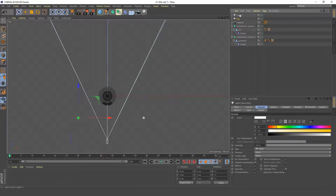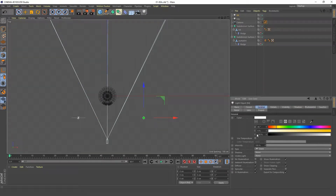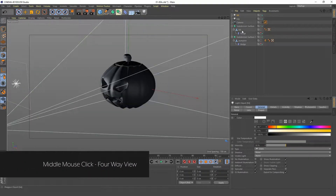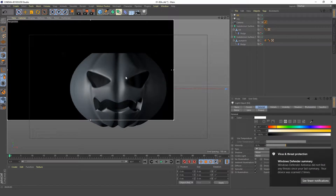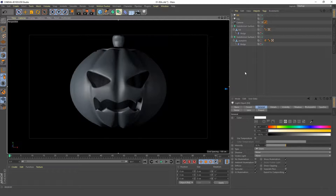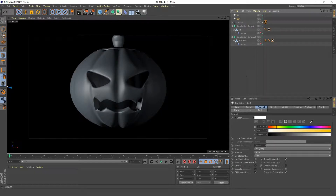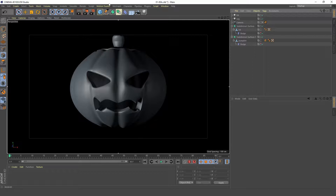Let's bring our lights up in the object manager to keep things organized. We're going to rename this one to 'key' and the other to 'fill'. Our key light will have area shadows and our fill light will be reduced in intensity down to about 30%. Let's turn on our interactive render viewer and bring up the renderer quality.